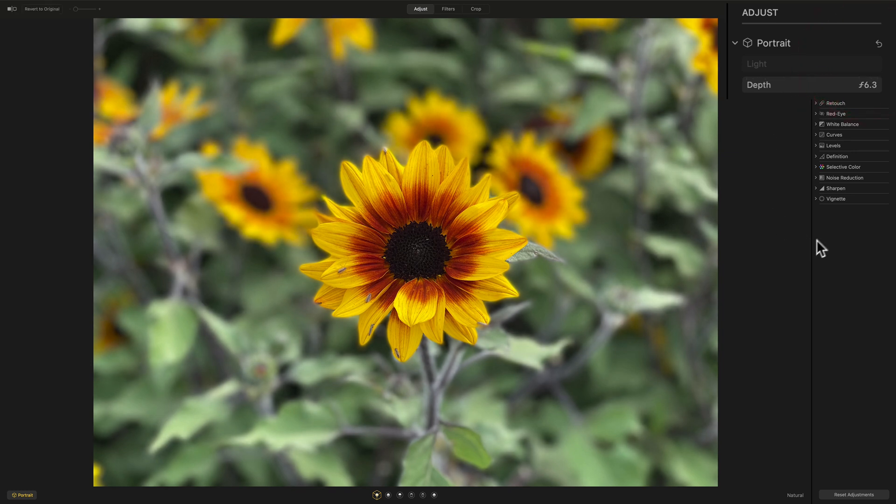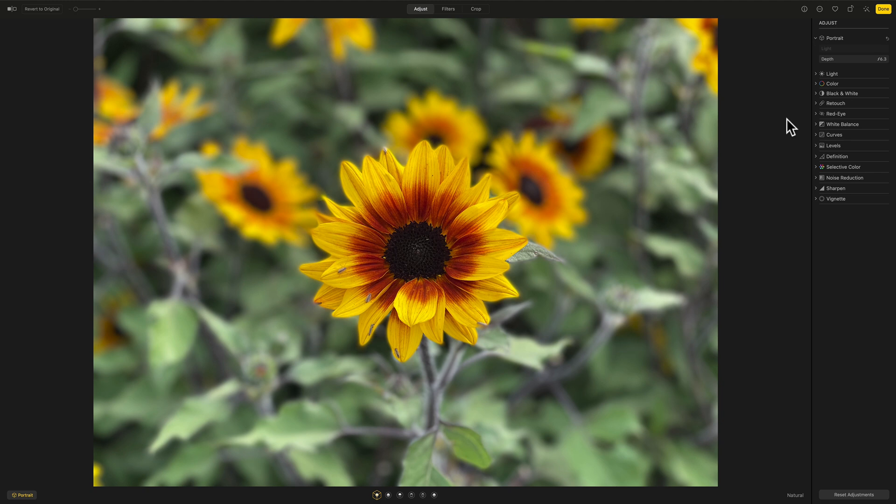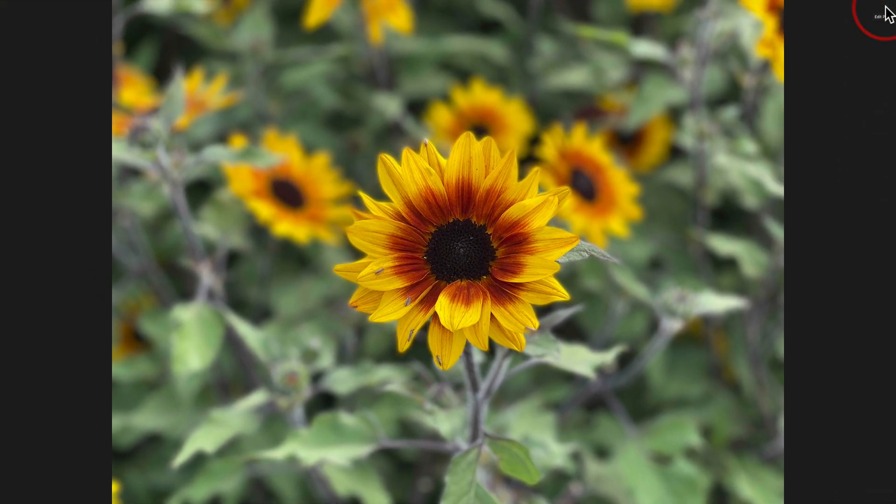And then otherwise, you could do your processing just like I did on the raw file, just by going through the sliders on the right-hand side. And when you're done, of course, then you could hit done on the right.